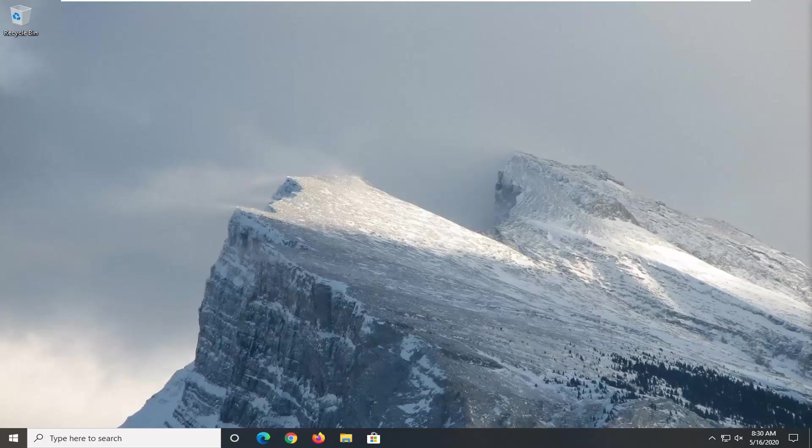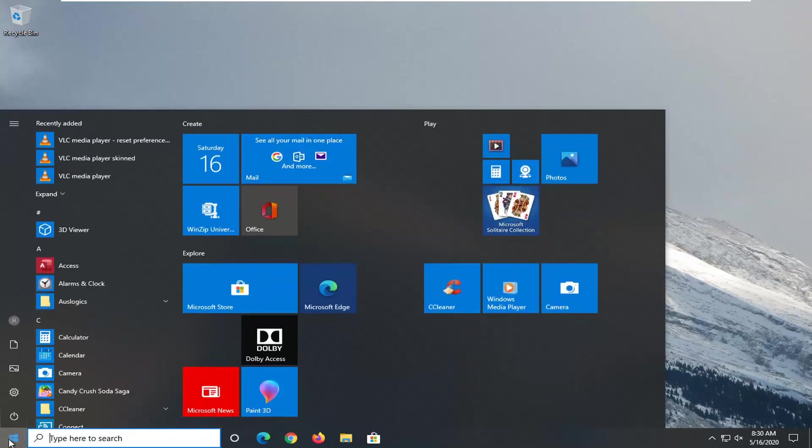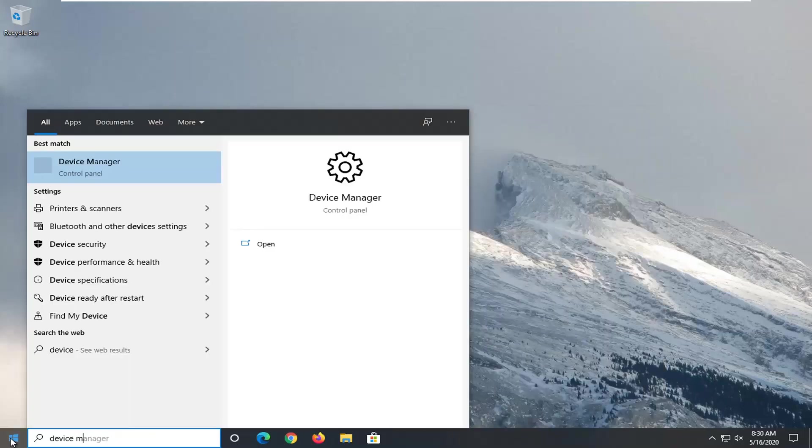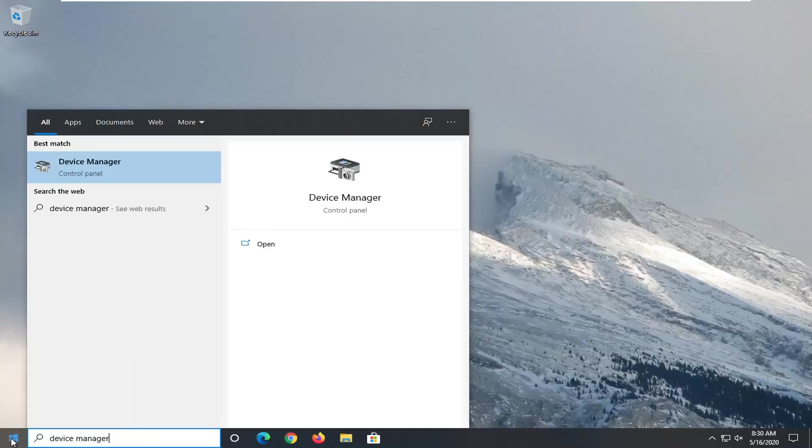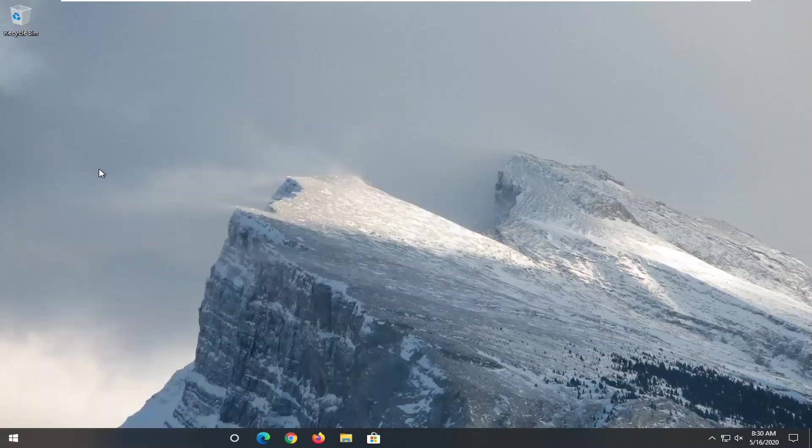This should be a pretty straightforward tutorial. Without further ado, let's jump right into it. We're going to start by opening the start menu. Left click on the start button one time. Type in device manager. Best match should come back with device manager listed right above control panel. Left click on that.